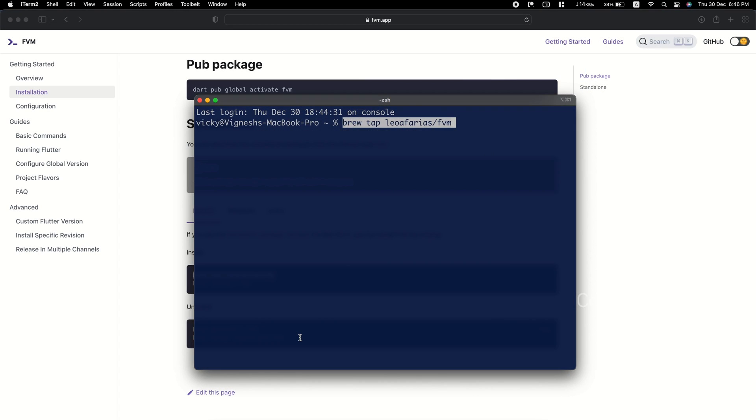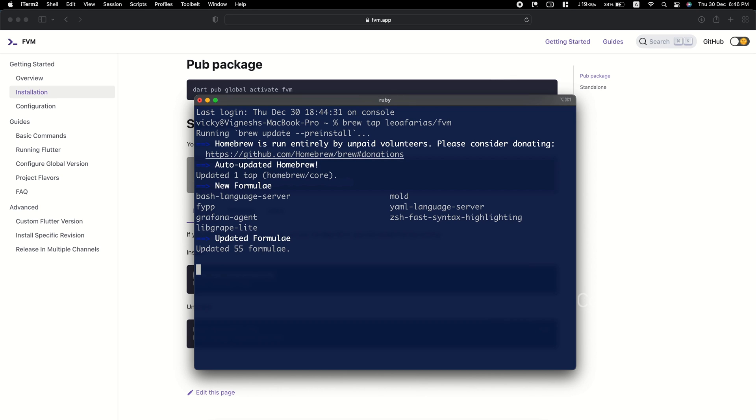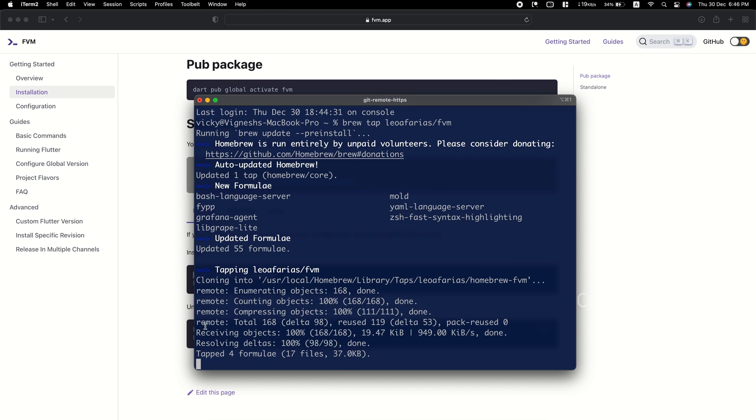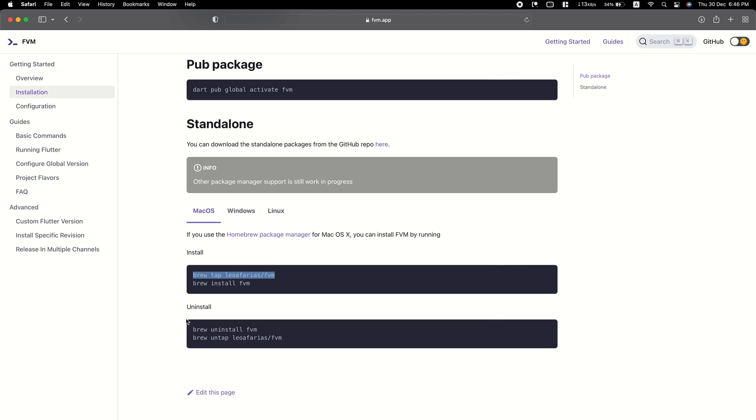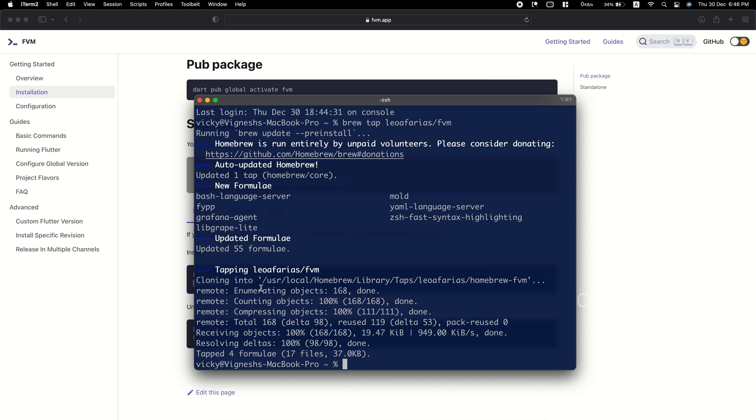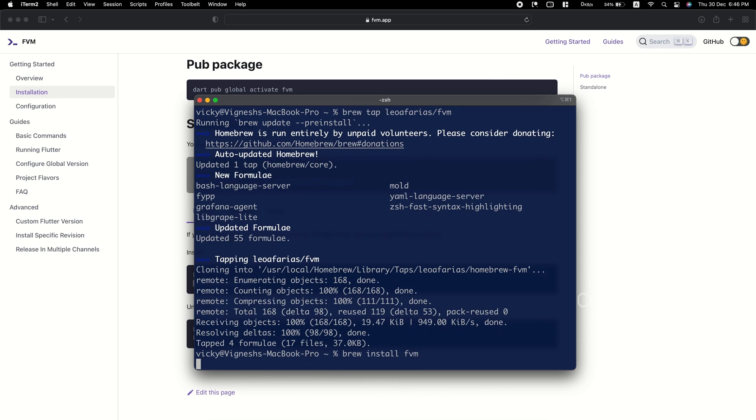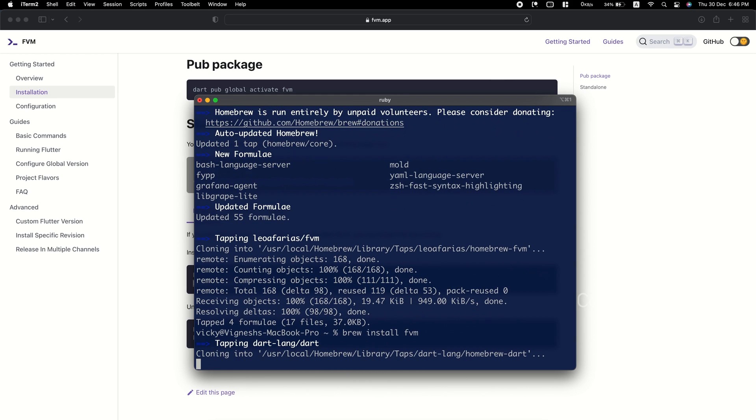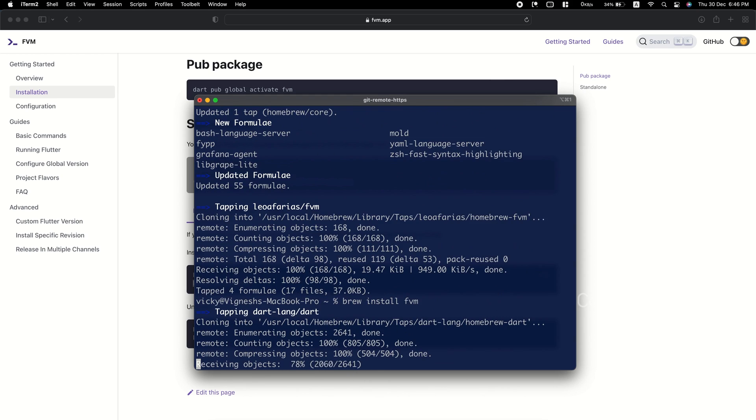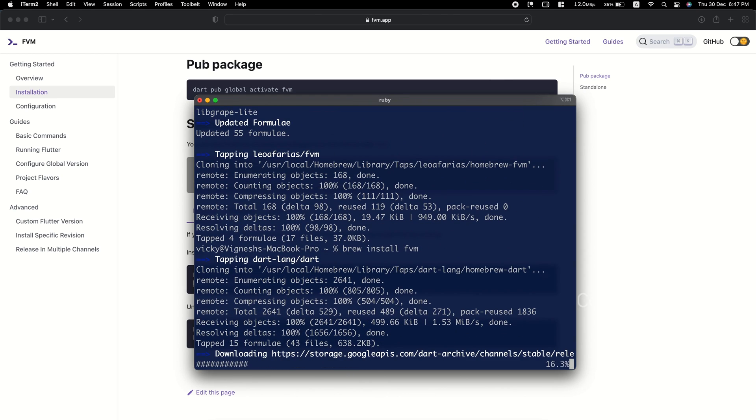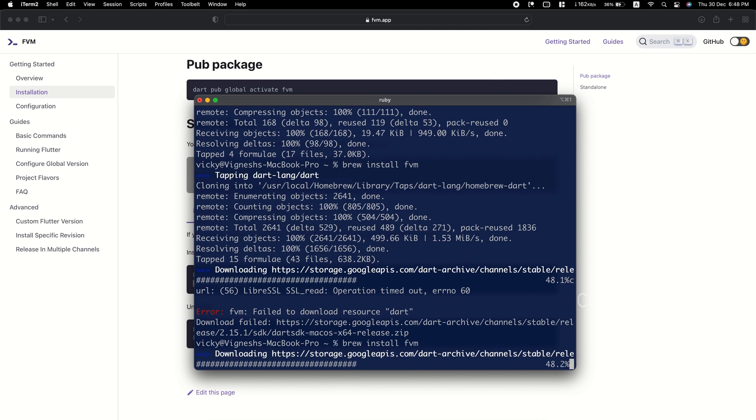Once you have brew installed on your system, you can run tap command to update your brew repo locations. Then run install command. This will install FVM tool. Now, using this FVM, we need to download the required version of Flutter.